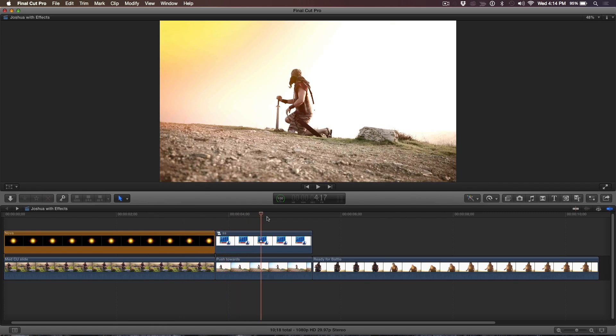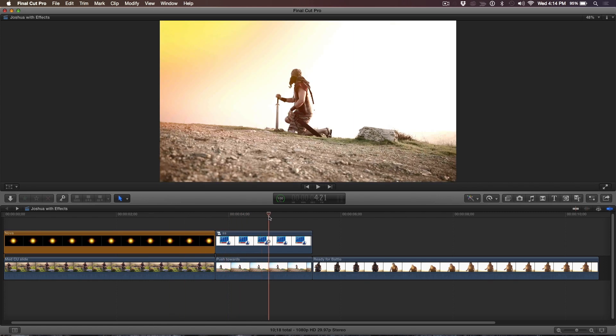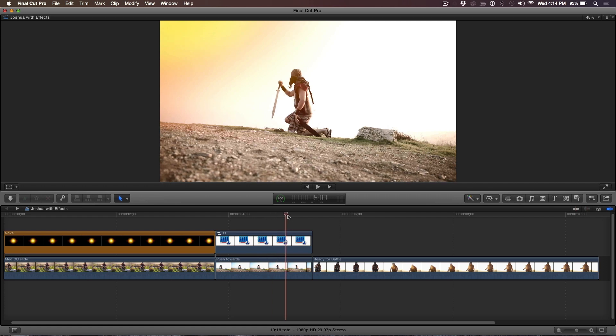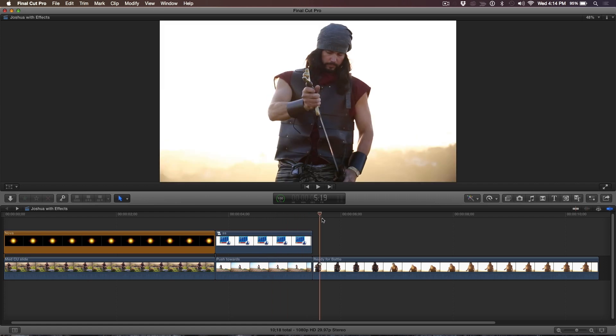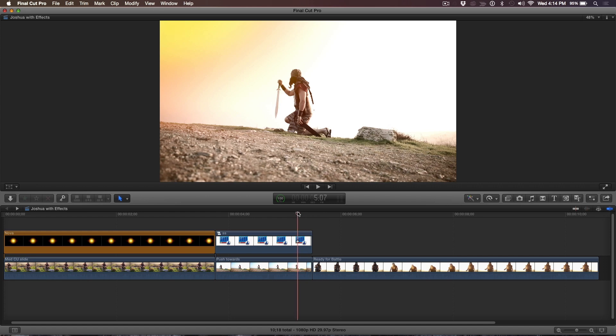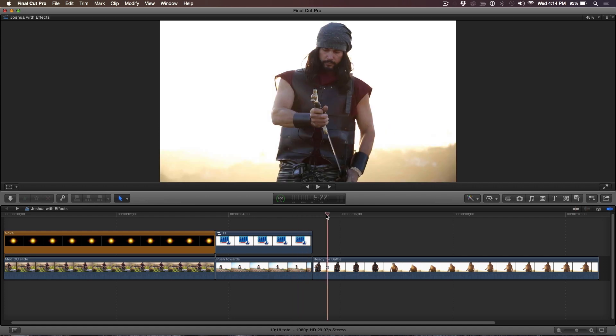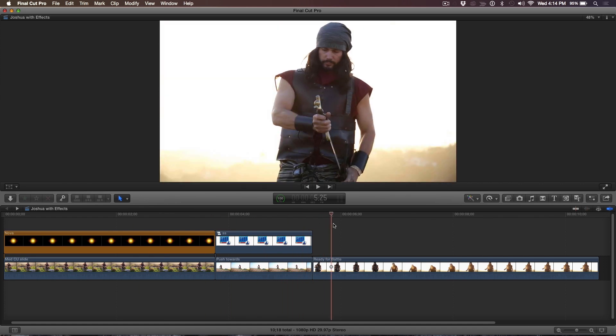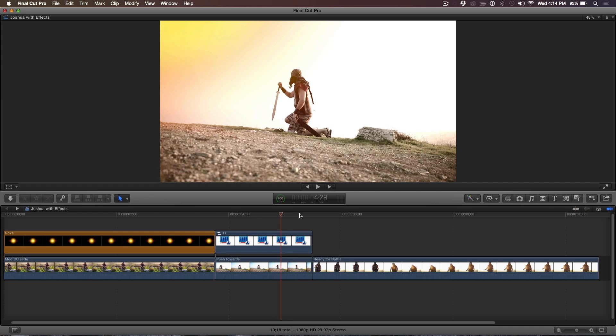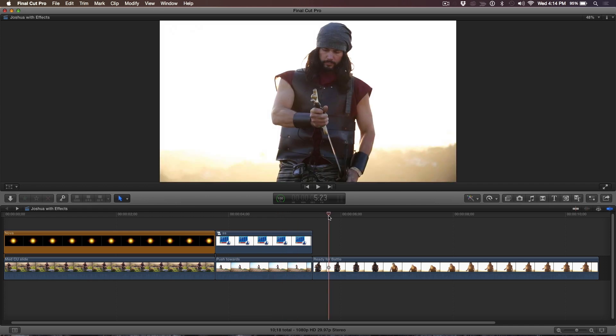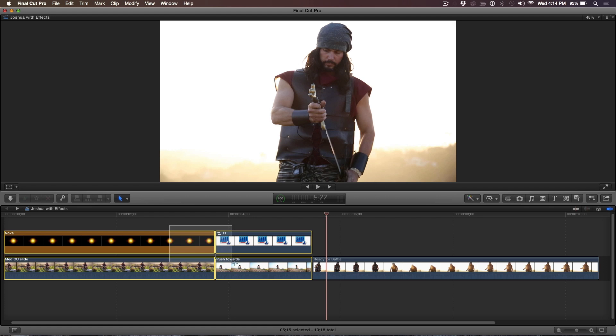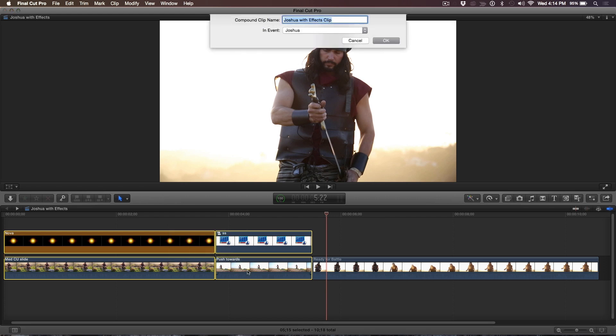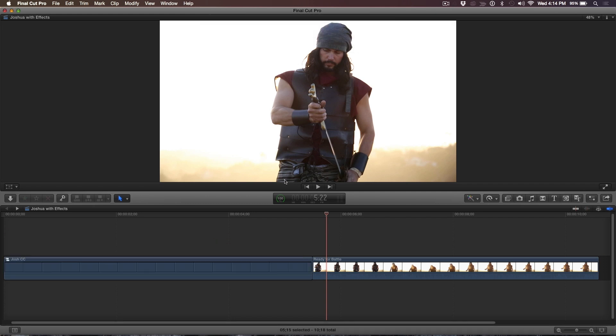So back to compound clips. I'm sitting there in the edit bay with the director and he's like, that's great, but I'd like to do a dissolve from this shot to this one. I would like this to be one shot and then do a soft dissolve. Okay, so that's easy enough. I select the clips and I hit Option+G and compound clip dialogue comes up and I call this Josh compound clip. And I'll go ahead and click.